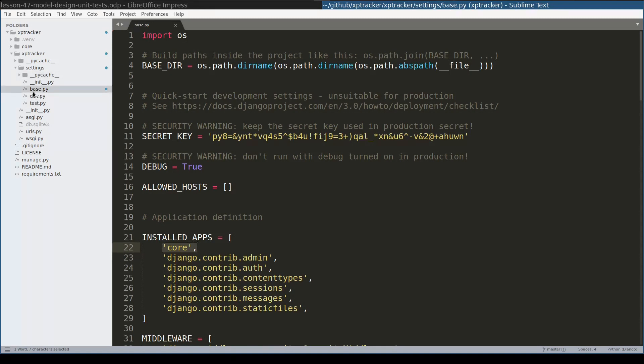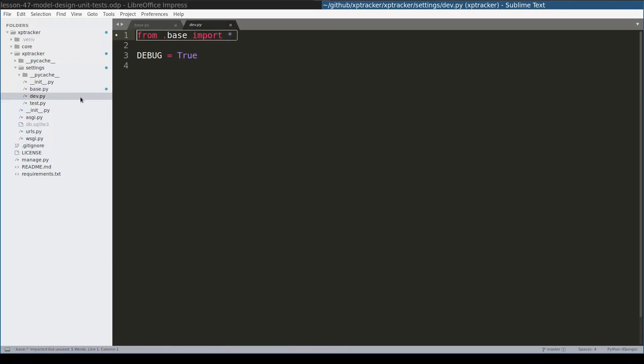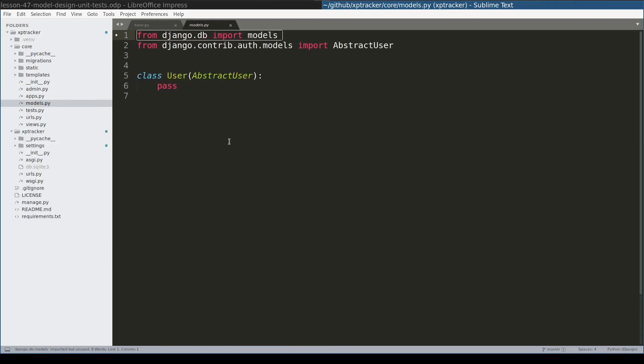It is a very good practice to have a base settings module from which other modules will import settings, like I did here for dev.py. I did not create any application specific modules yet.